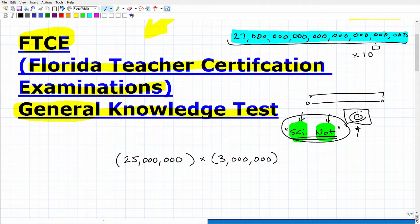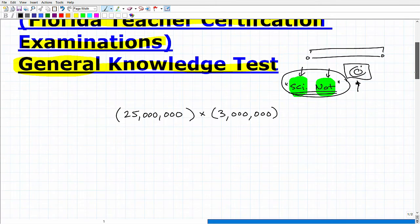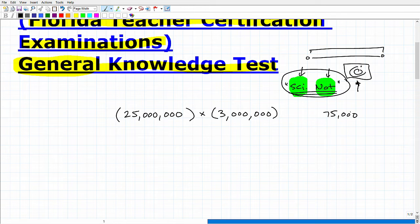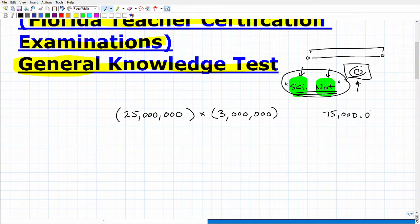Let's go to a simpler example. Take 75,000. To write a number in scientific notation, you need to identify where the decimal point is. 75,000 is the same as 75,000.0 — the decimal point is at the end. In scientific notation, we want to rewrite this value in a form that's a number between 1 and 10, multiplied by 10 to some power. That's the general idea behind scientific notation.